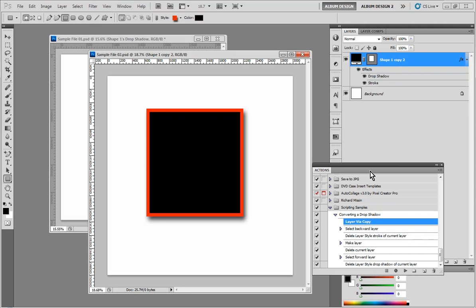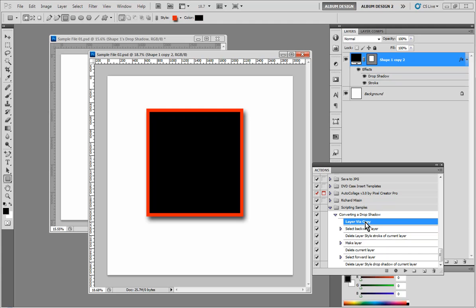So one thing we could do is we could create a script. And we could tell that script to check to see if a layer is selected, because this action assumes that there is a layer selected. And then we could actually have that script be the first step of our action to check to make sure that a layer is selected. If it is, continue. If not, give us some type of an alert that explains, hey, in order to run this action, you need to have a layer selected.